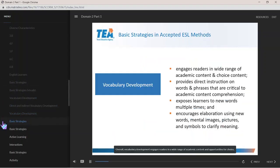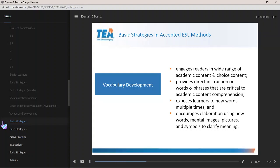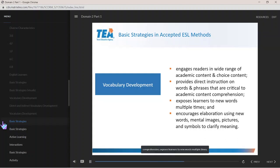Overall, vocabulary development engages readers in a wide range of academic content and opportunities for choice, provides direct instruction on words and phrases critical to academic content comprehension, exposes learners to new words multiple times, and encourages elaboration using new words, mental images, and pictures and symbols to clarify meaning.